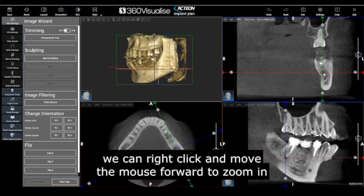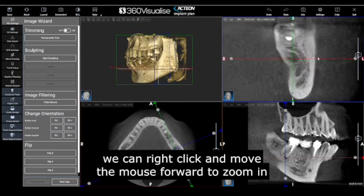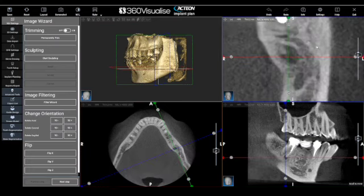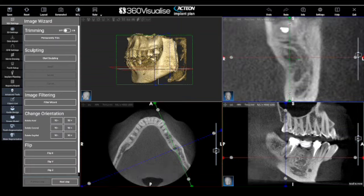We can right click and move the mouse forwards to zoom in and backwards to zoom out.